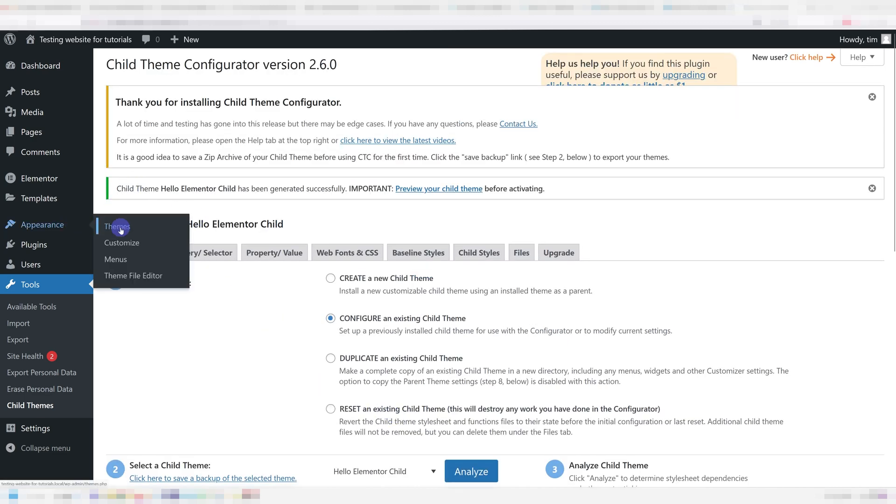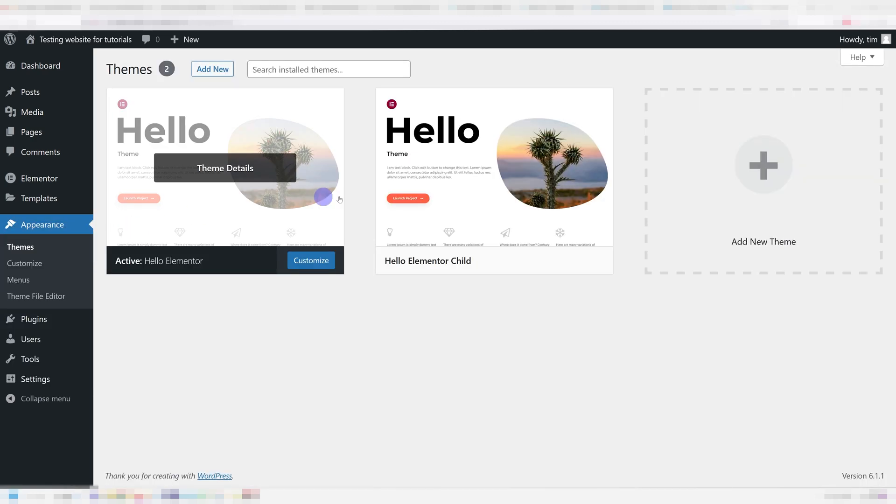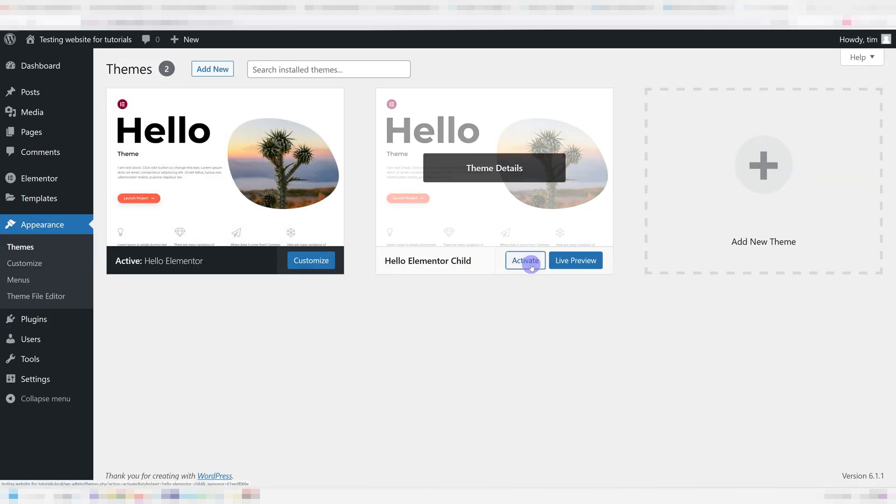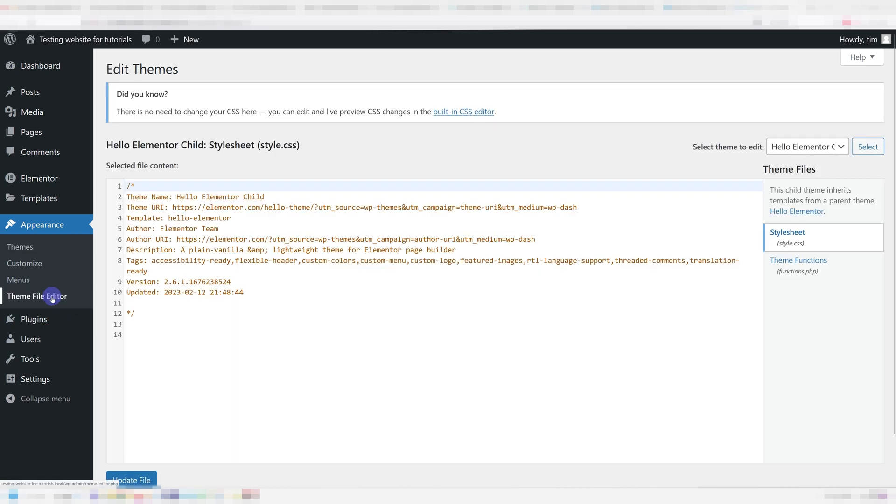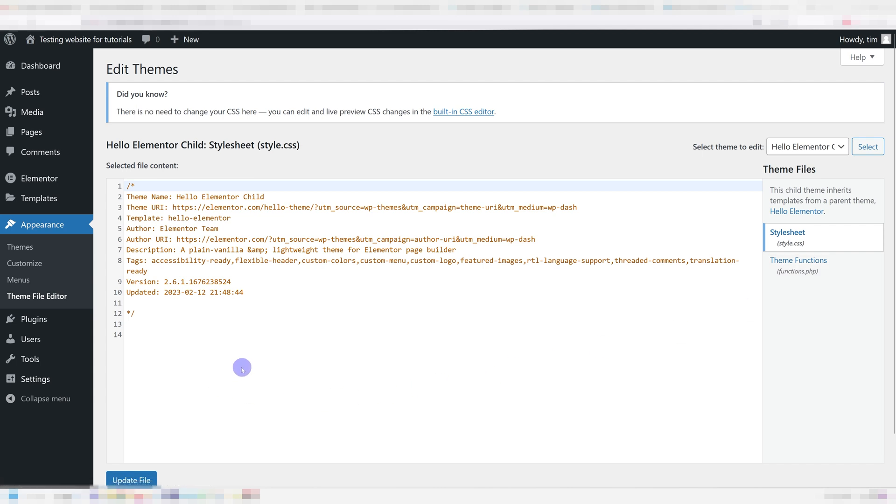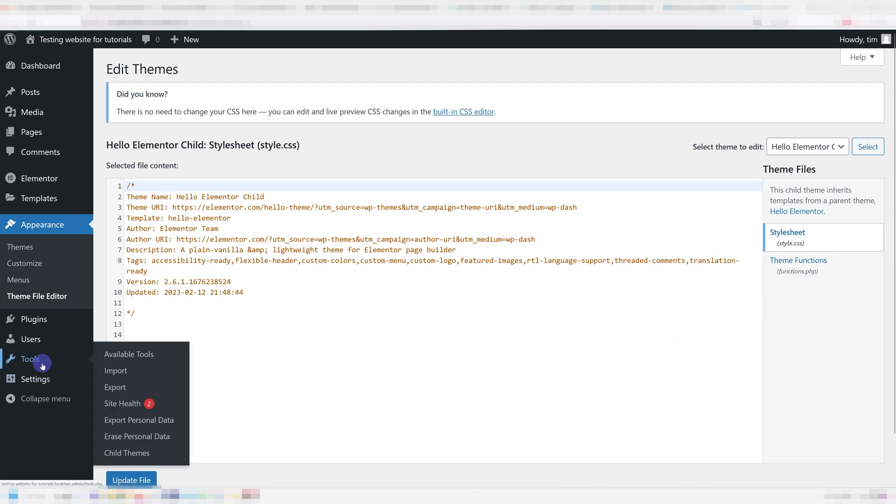Then just go under Appearance, Themes and activate your new child theme. And now if you go under Appearance, Theme File Editor, you're going to see at least two files over here, style.css and functions.php.